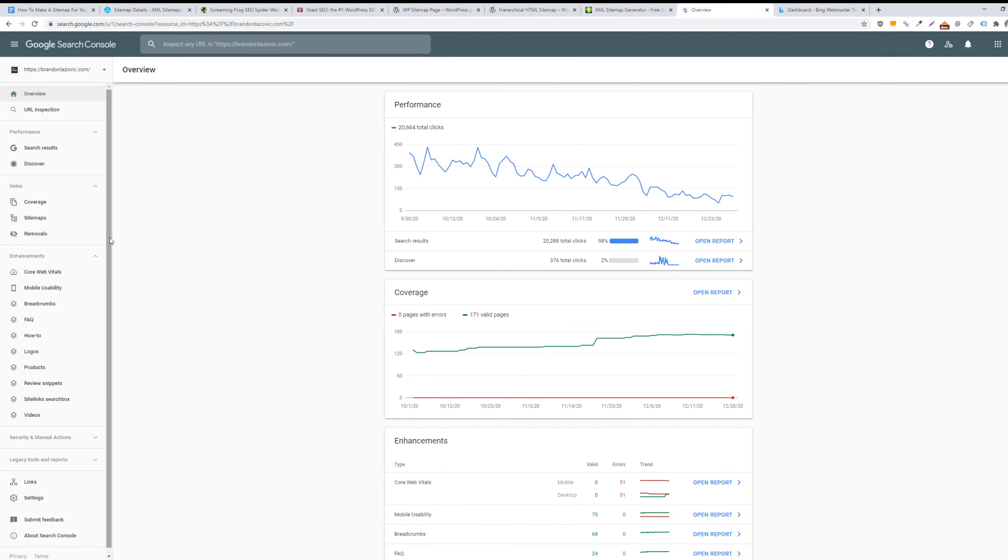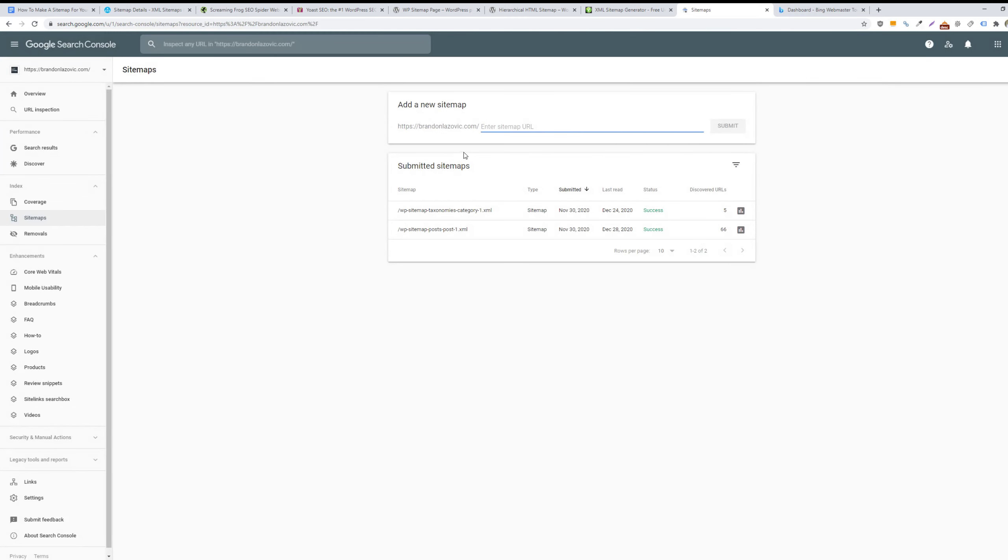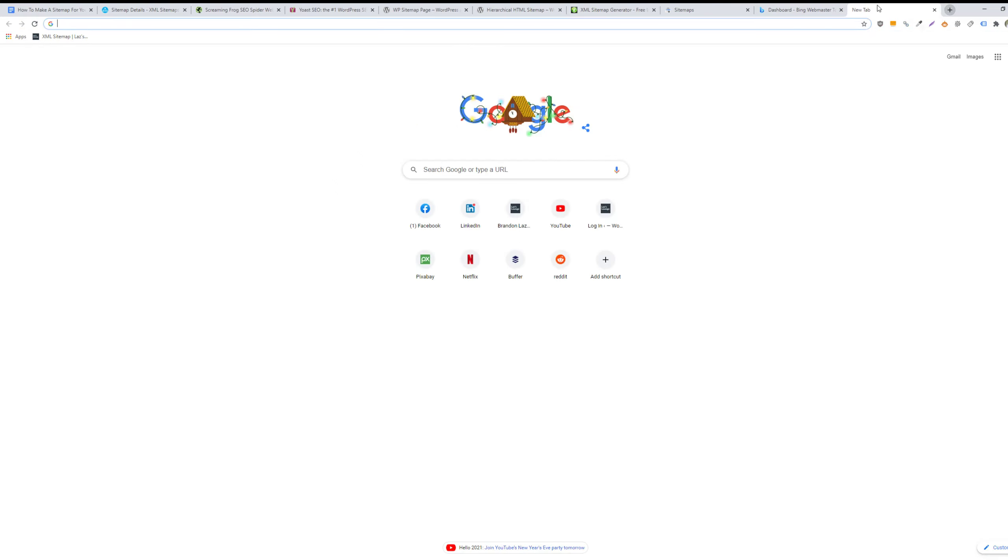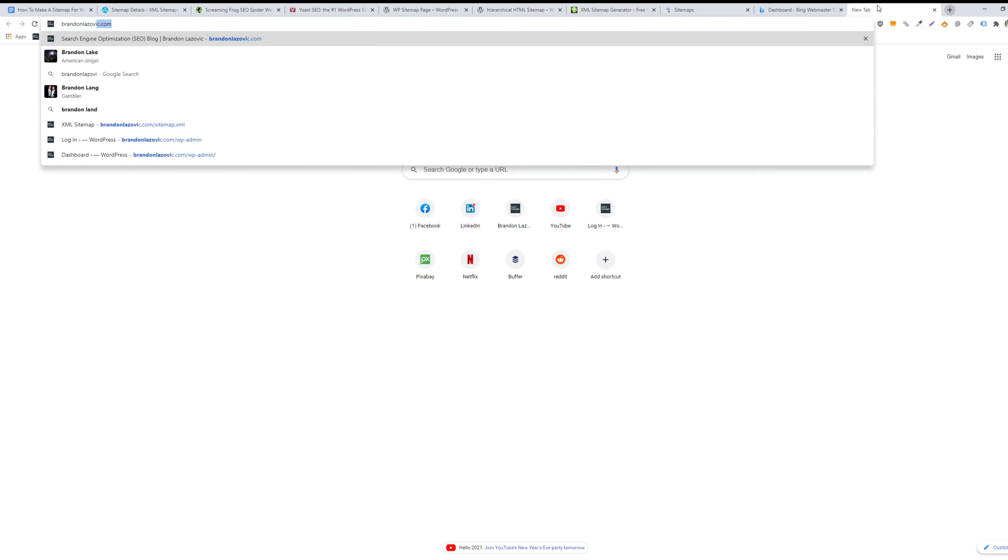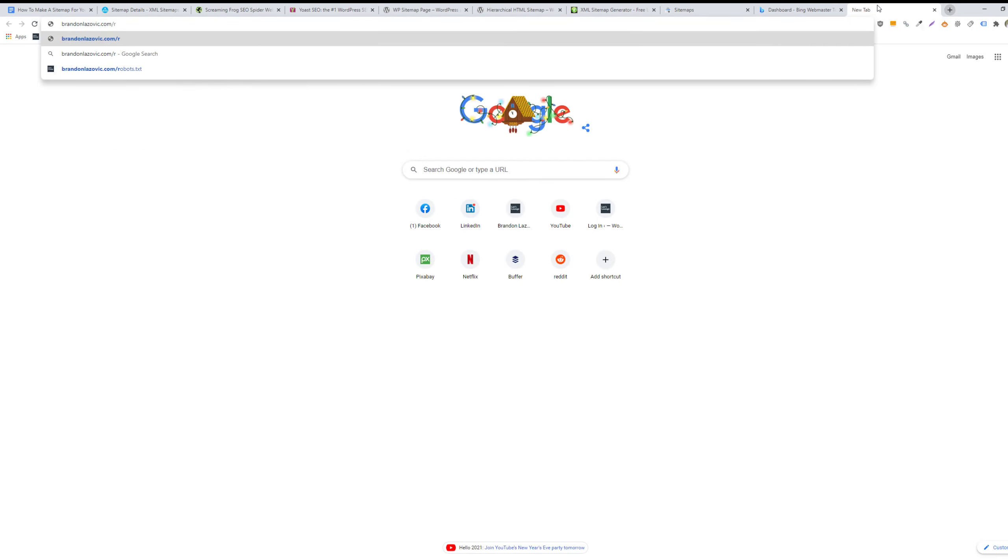Here you will go into the sitemaps section of your Google Search Console dashboard. And then you will enter your sitemap URL. Typically, your sitemap will be something along the lines of example.com/sitemap.xml.